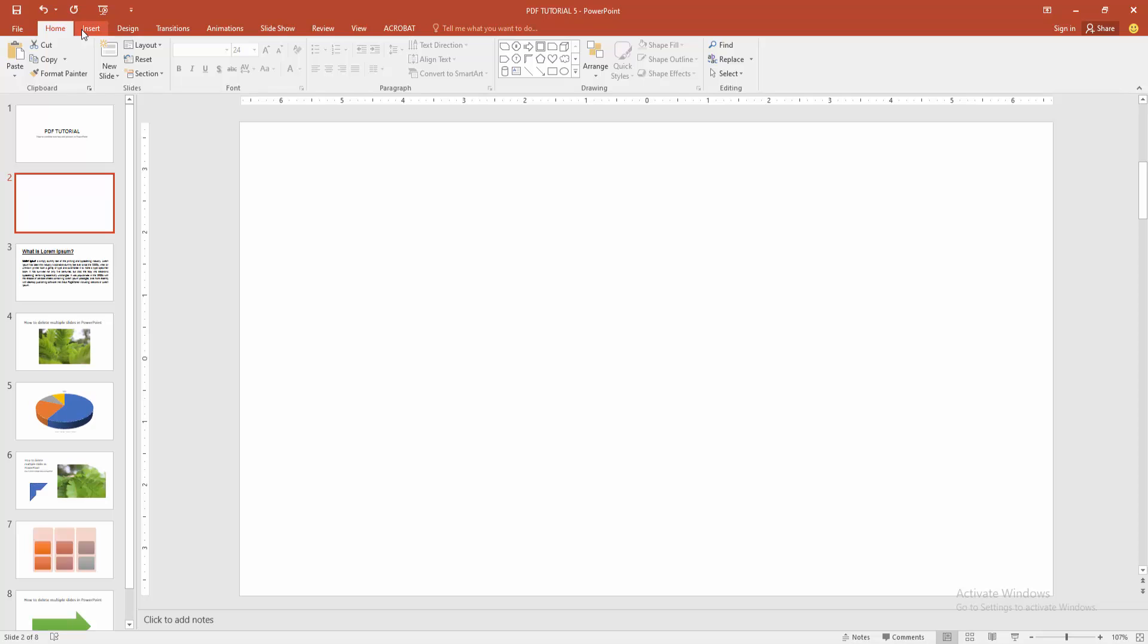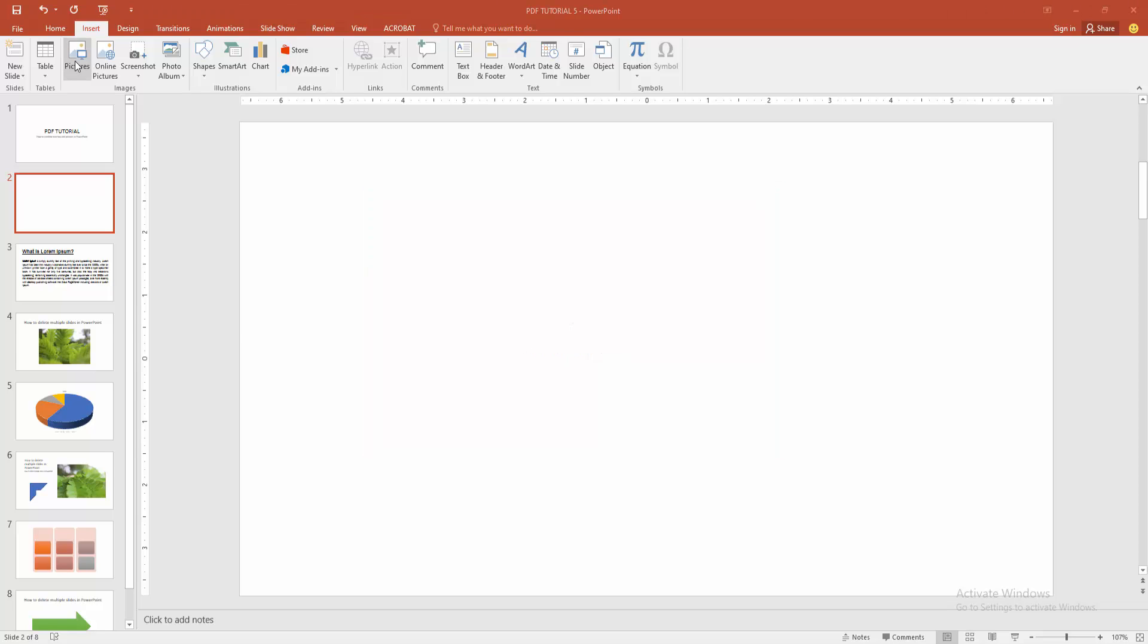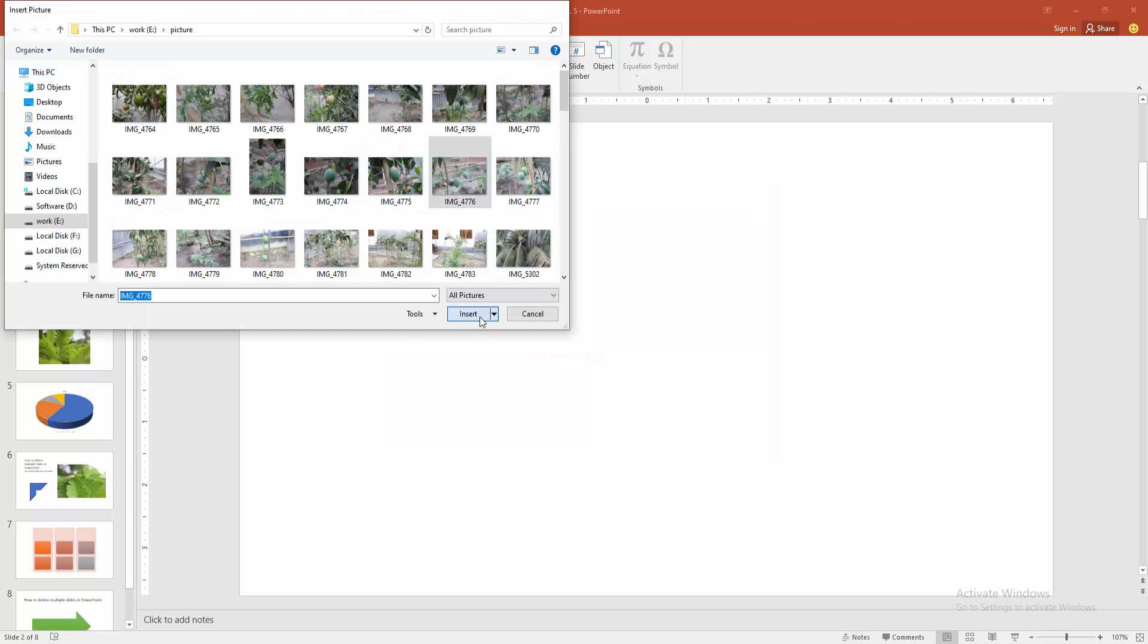Then go to the Insert menu and select the Image option. Choose picture from your file, then click Insert.